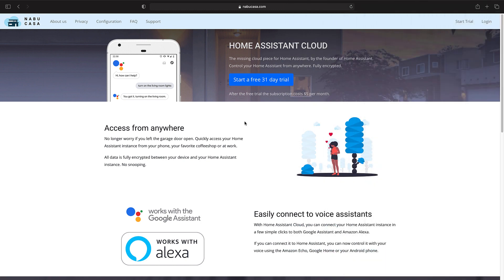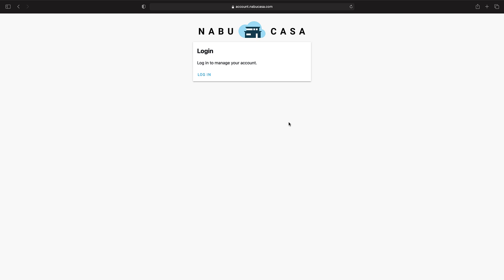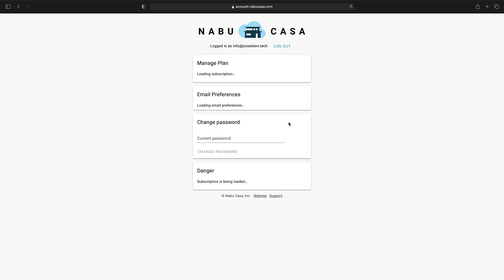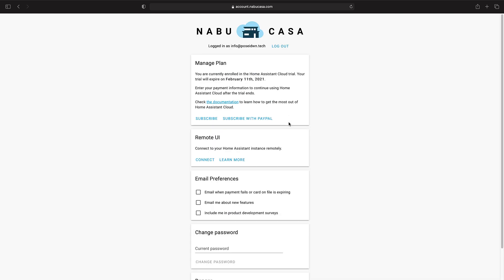To access now your Home Assistant remotely, go to Nabucasa.com and login with your account. From remote UI card, click on Connect.